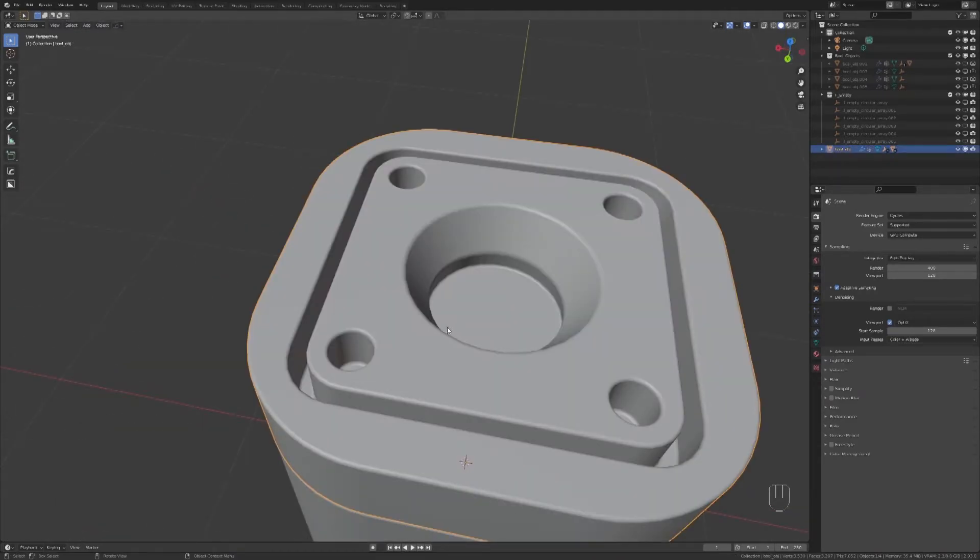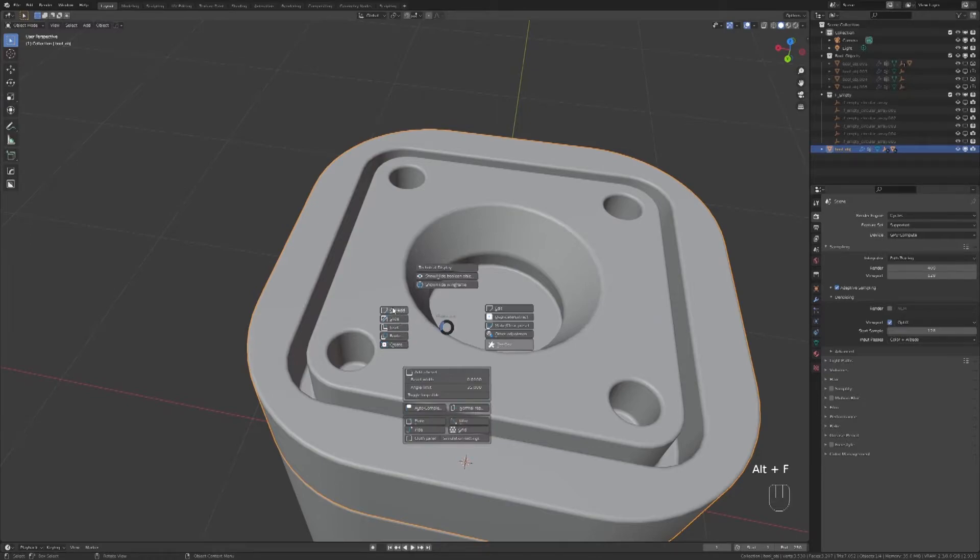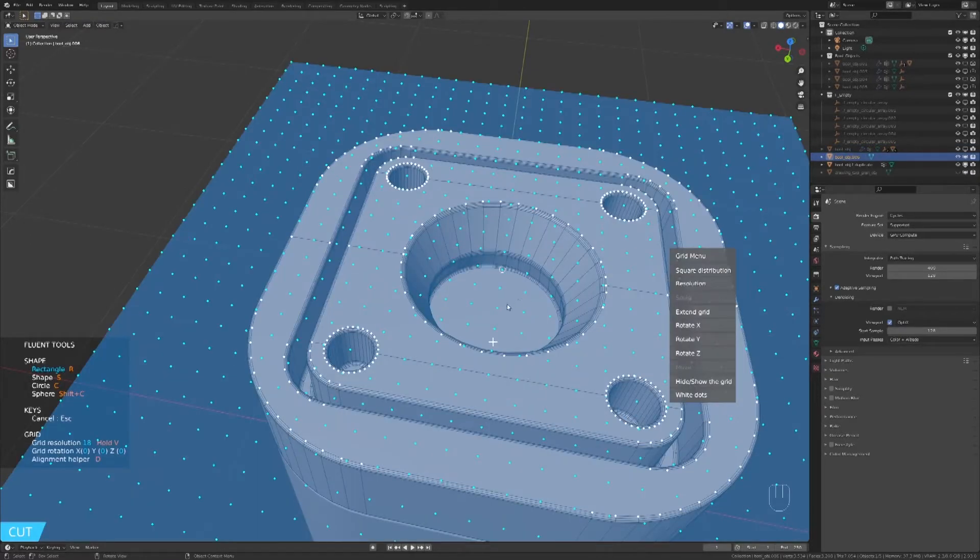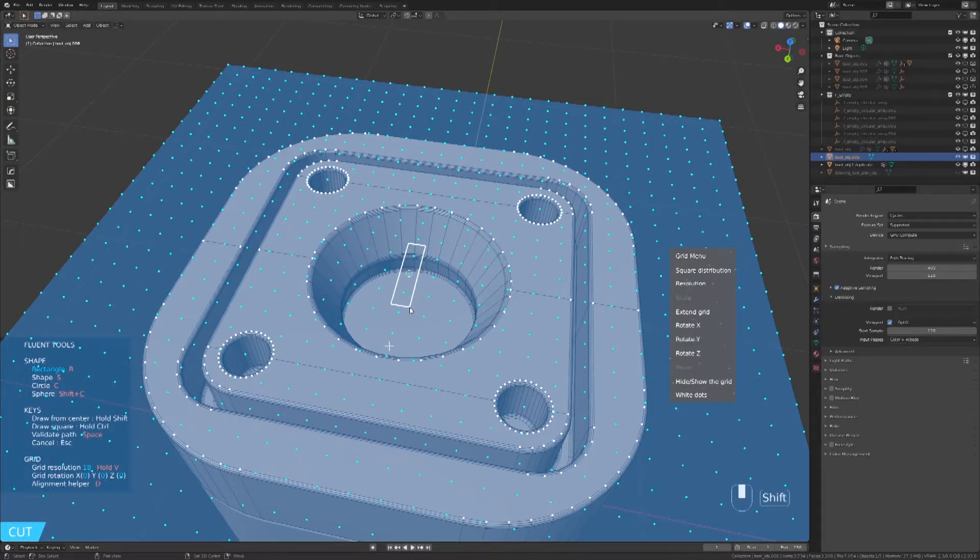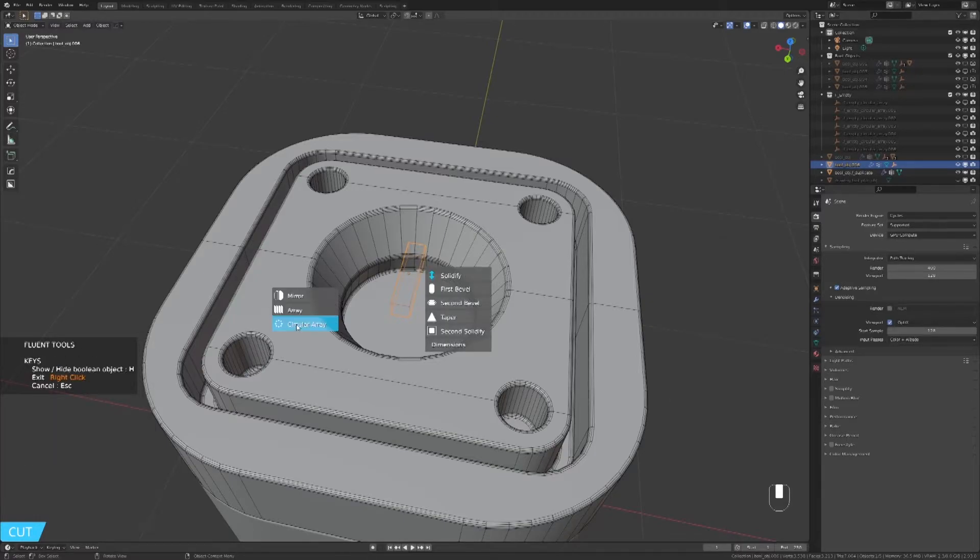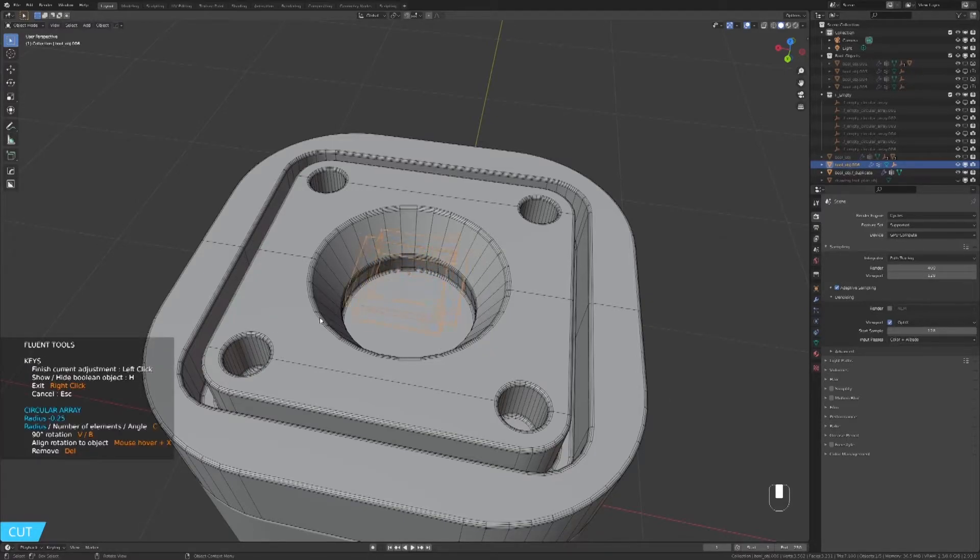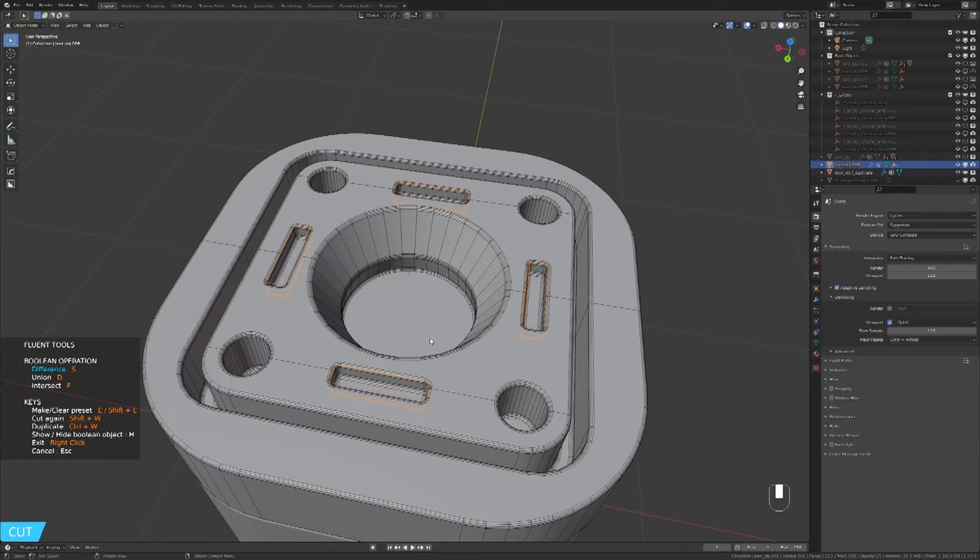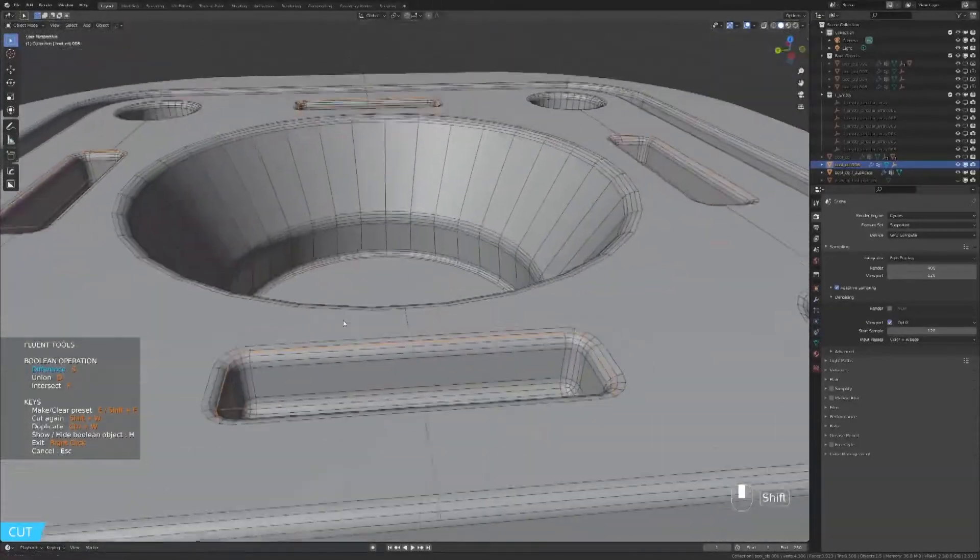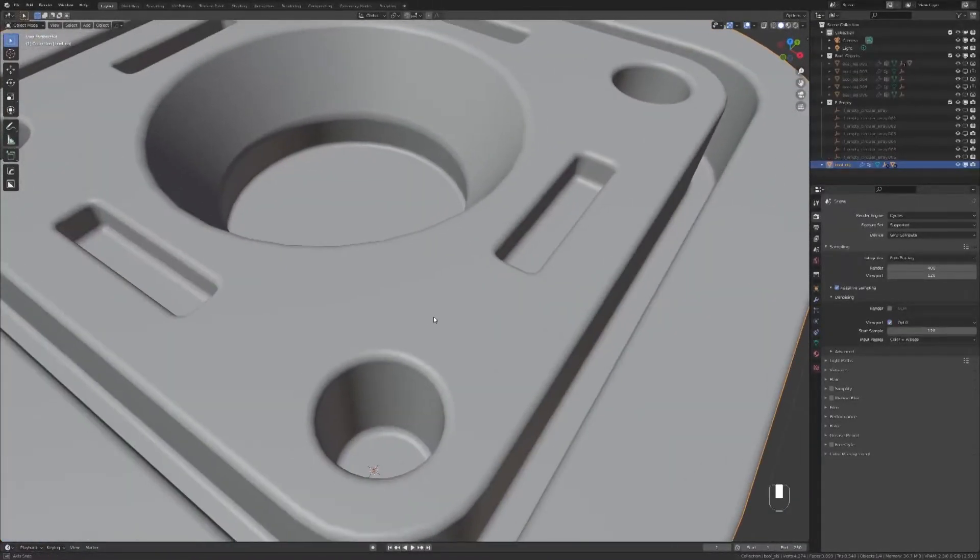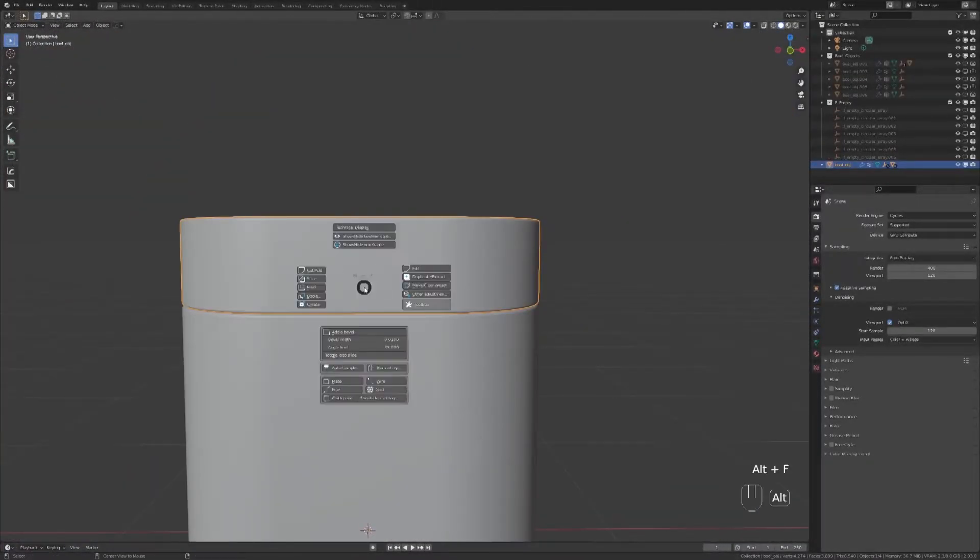To be done with the top part, I will add a cut. Use the rectangle tool in the middle and go to the circular array. Select the top part and use the insert tool.